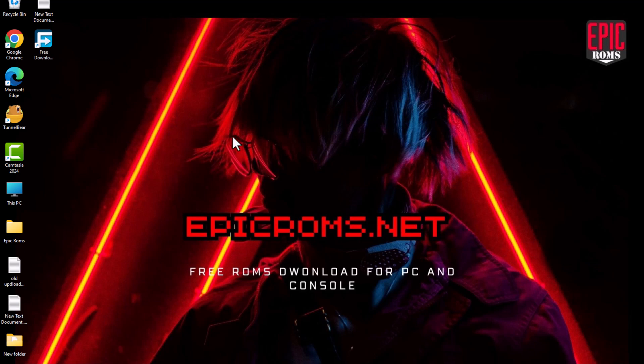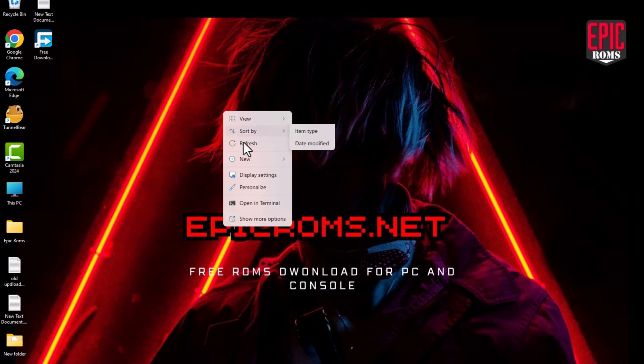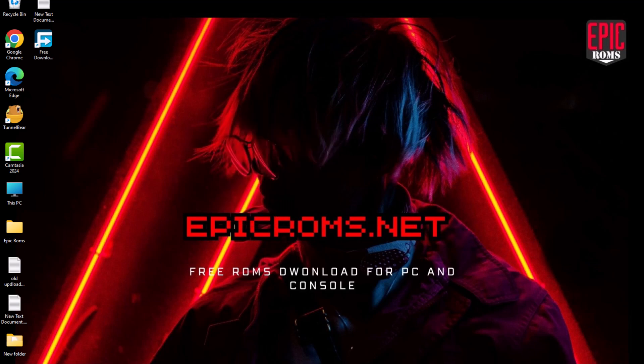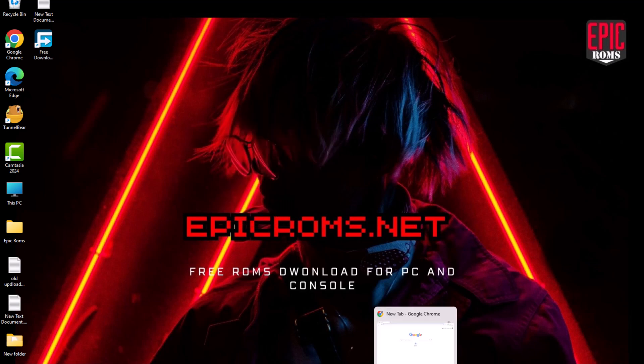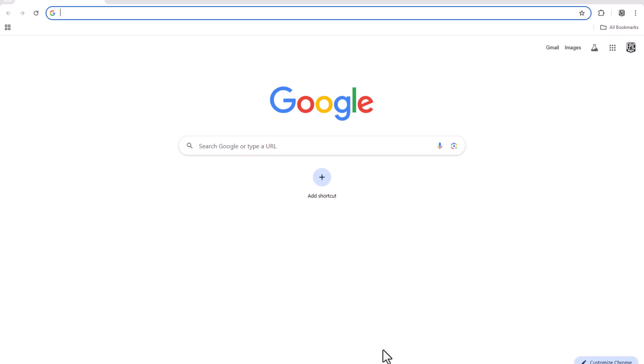In this video, I'll show you how to play Pokemon X using the RetroArch emulator on your PC. Here's a step-by-step breakdown.